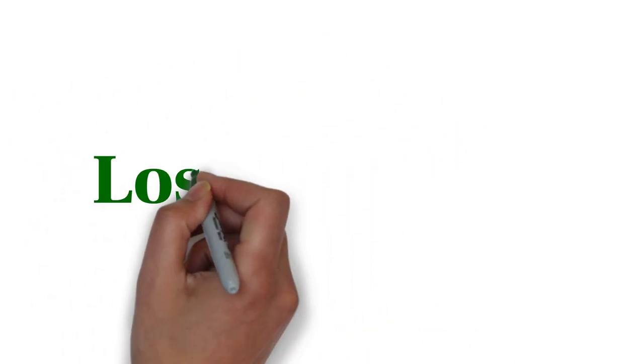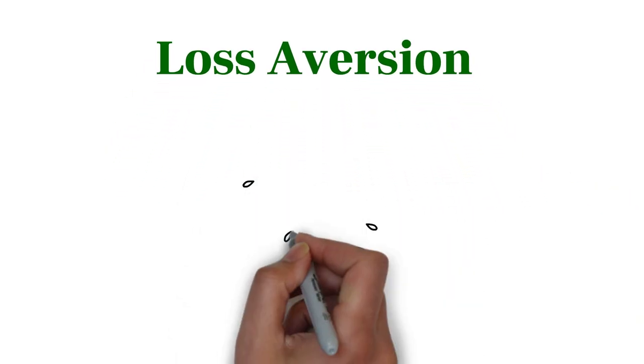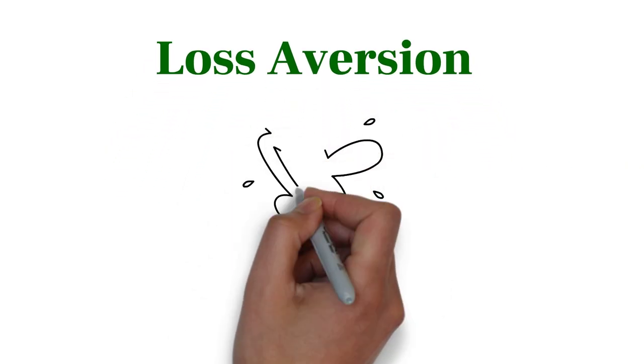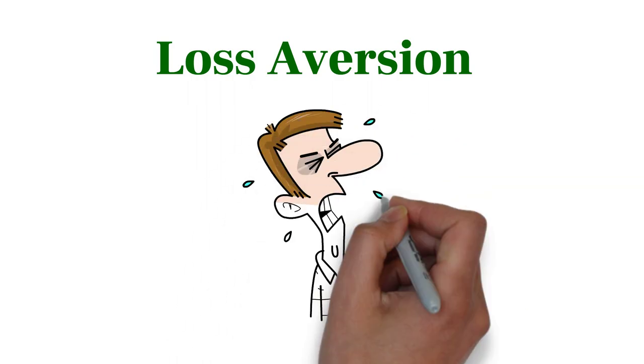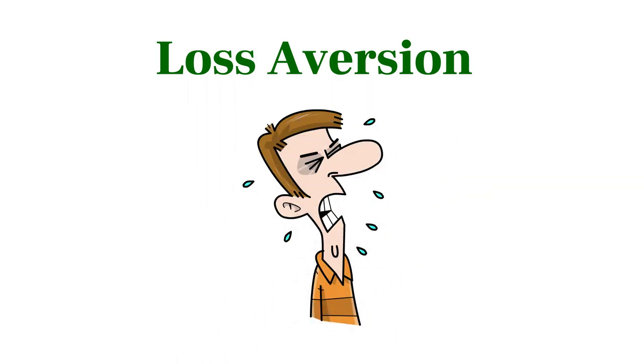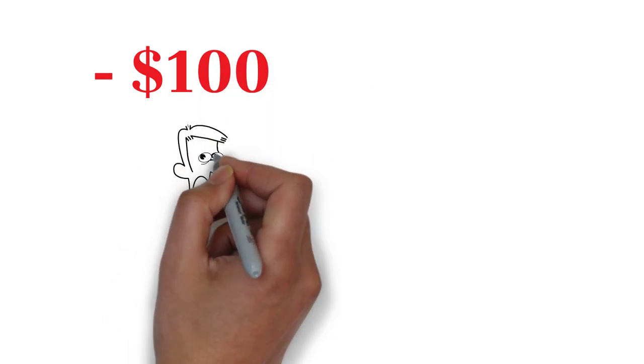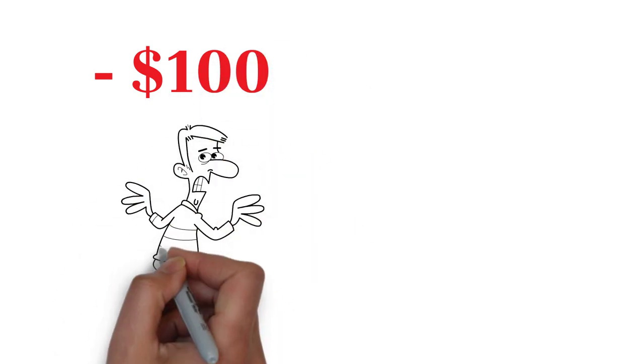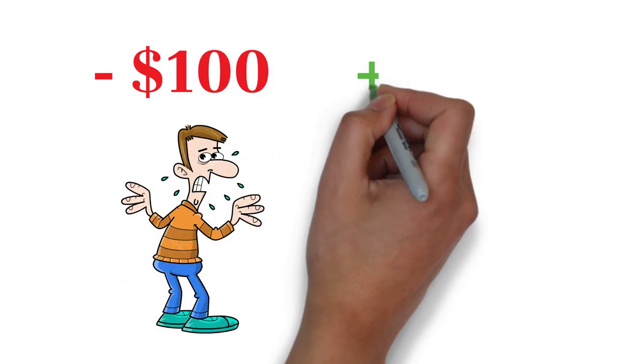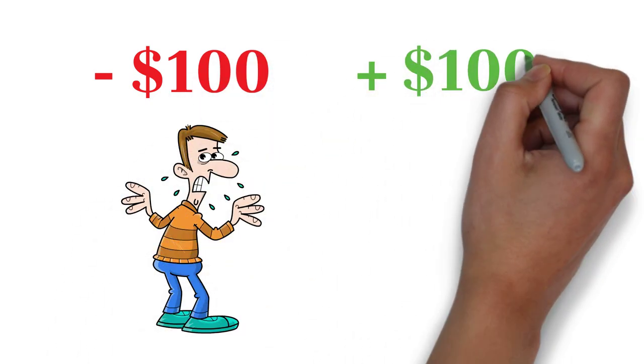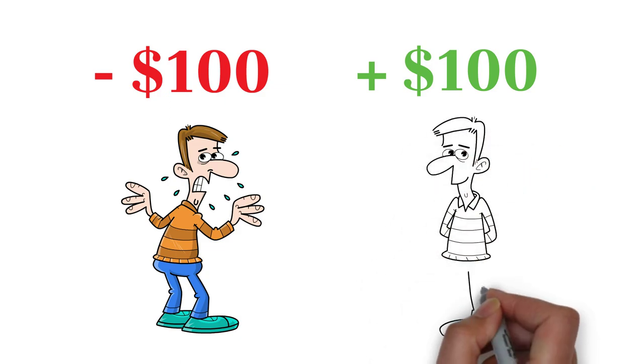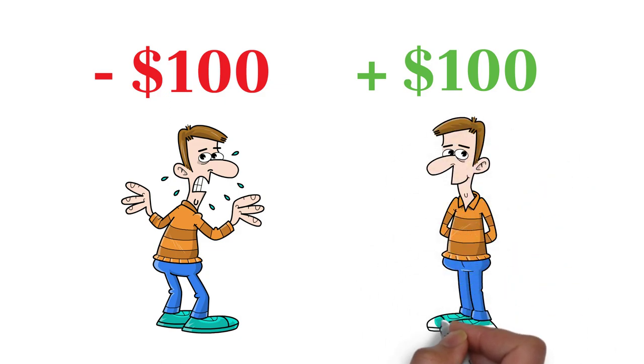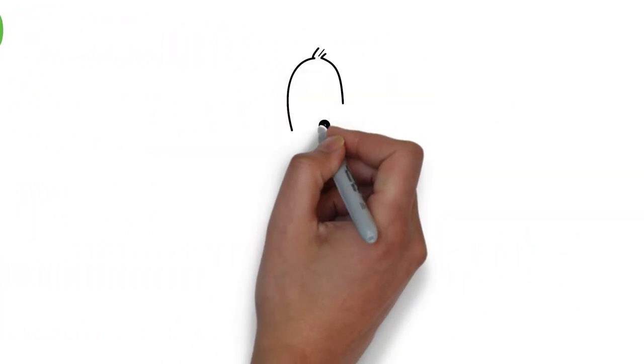The fourth behavioral bias is loss aversion bias, which describes that the pain of losing is psychologically twice as powerful as the pleasure of gaining. Loss aversion implies that one who loses $100 will lose more satisfaction than the same person will gain satisfaction from a $100 windfall. The loss aversion bias can make you sell your investments when you are afraid it is going down.